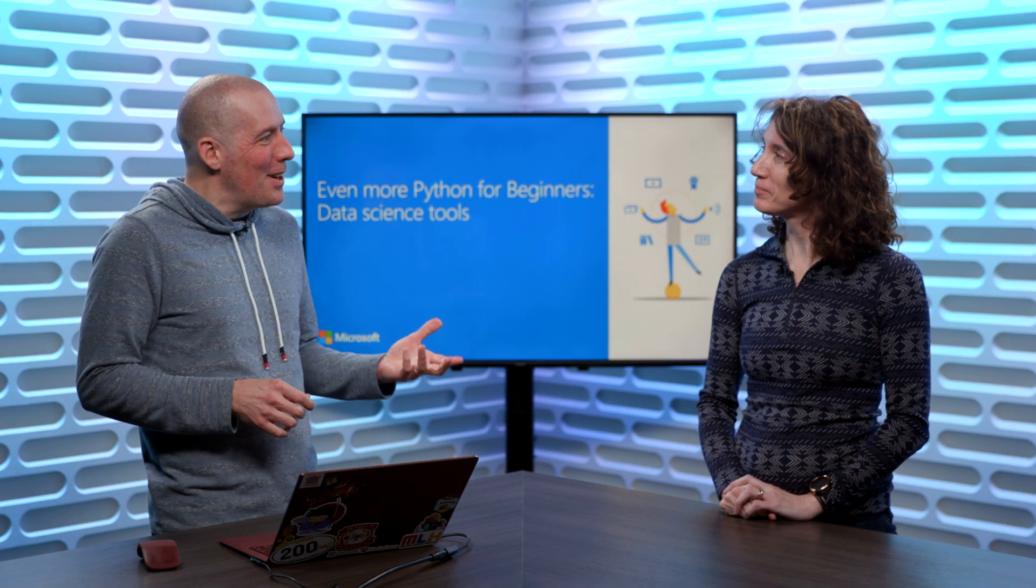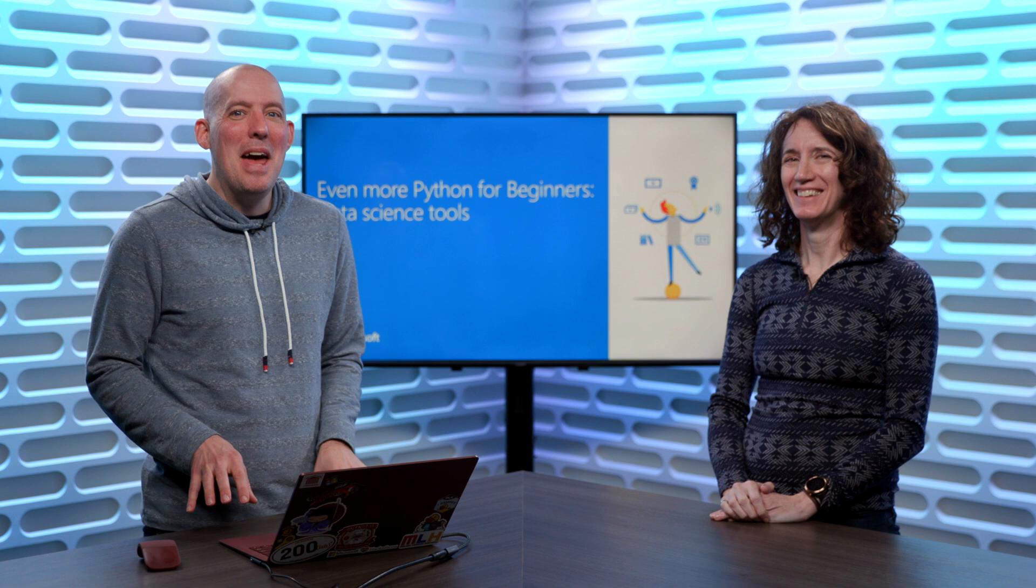Hi there. Welcome to yet another Python series. In case you weren't sick of us already, we're back for more. This time, we're going to focus on some tools for data science.